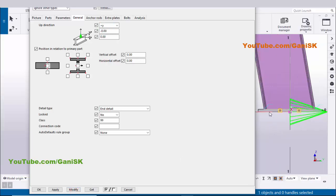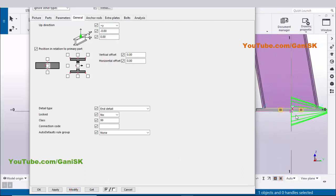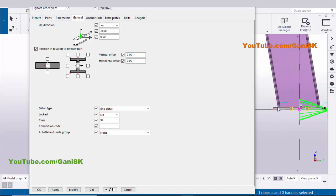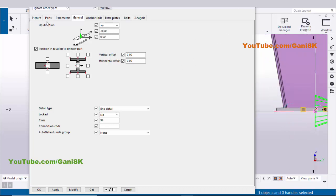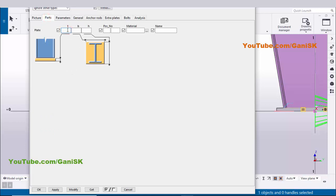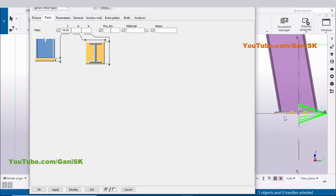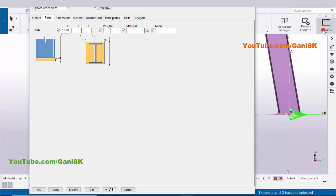The base plate is now aligned along the Y axis direction. Now go to the Parts tab and change the base plate thickness to 16 millimeters. Click Modify to see the result — the base plate thickness is now 16 millimeters.